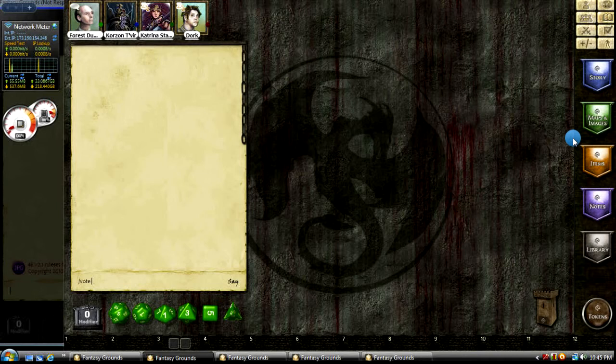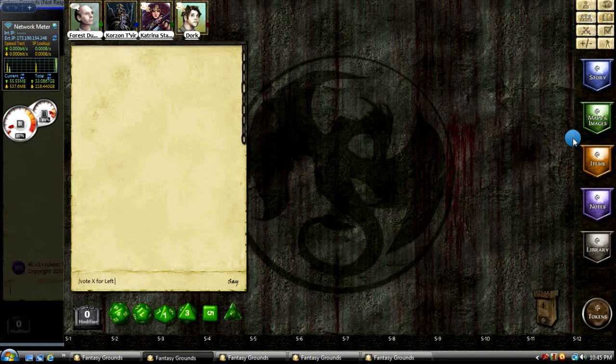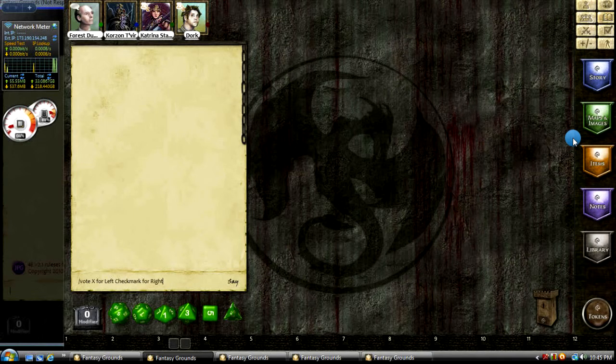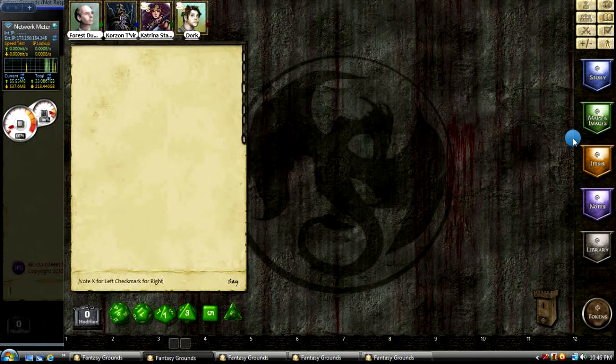So, in this instance, I'm going to use X for left, check mark for right. And you're probably wondering why X and why check mark. Well, those are the different options you have available. Basically, check mark can be a yes and X is a no. This is just a different way of using that system.